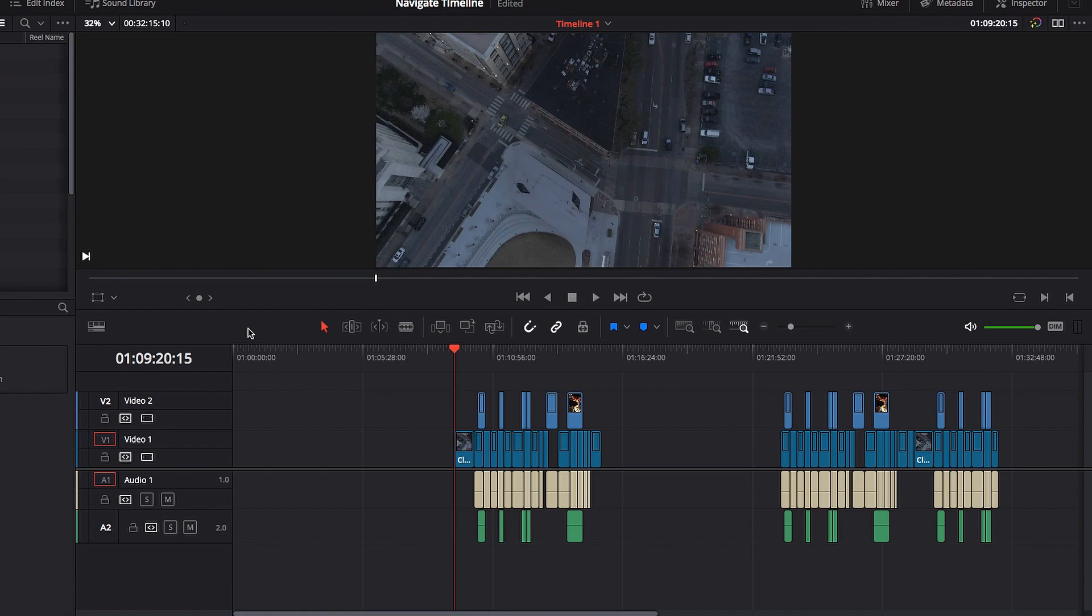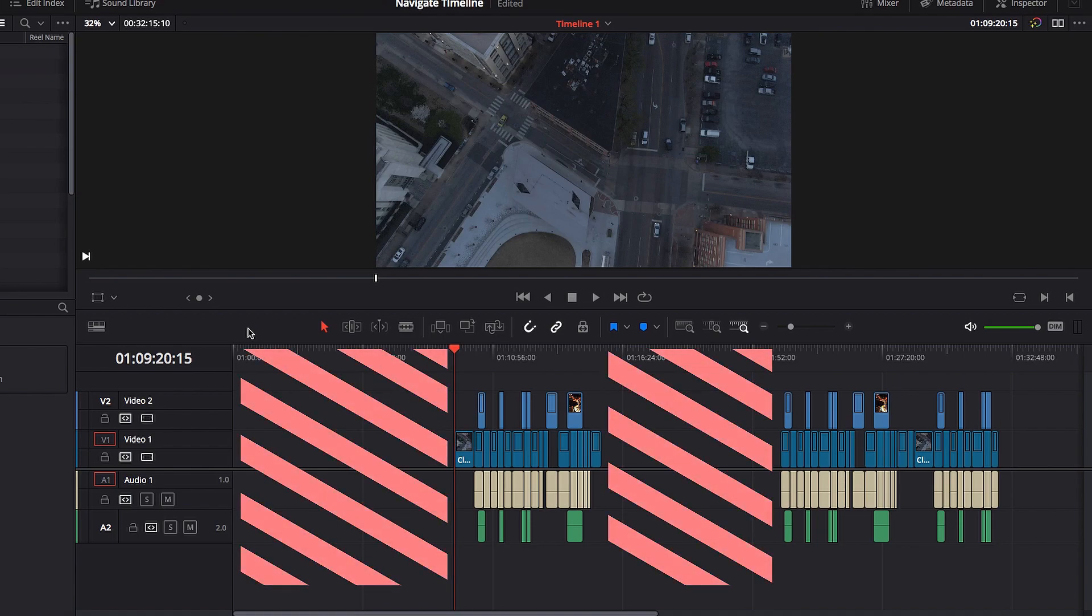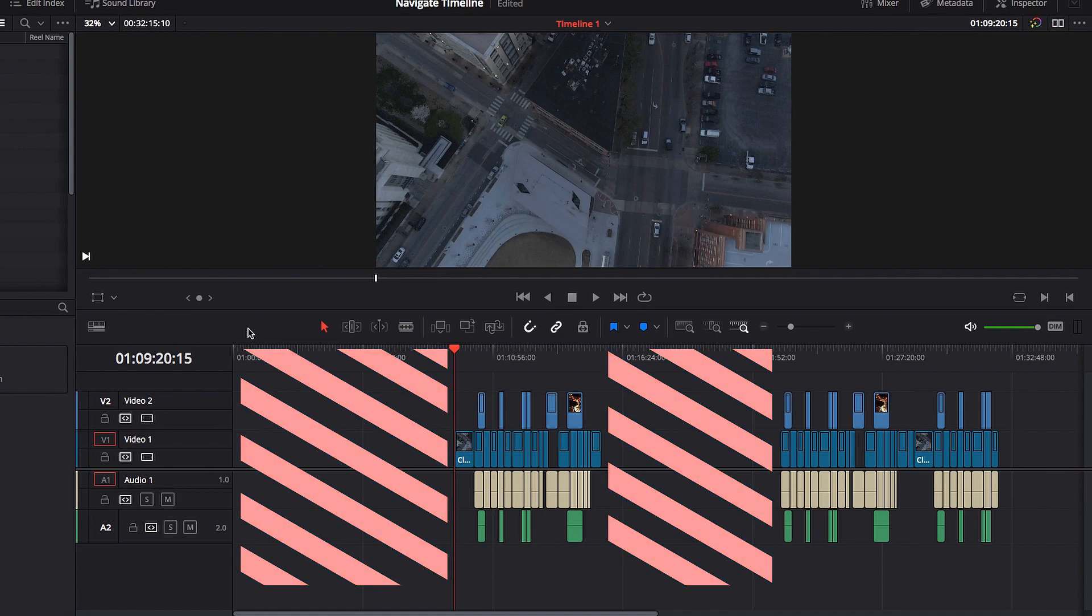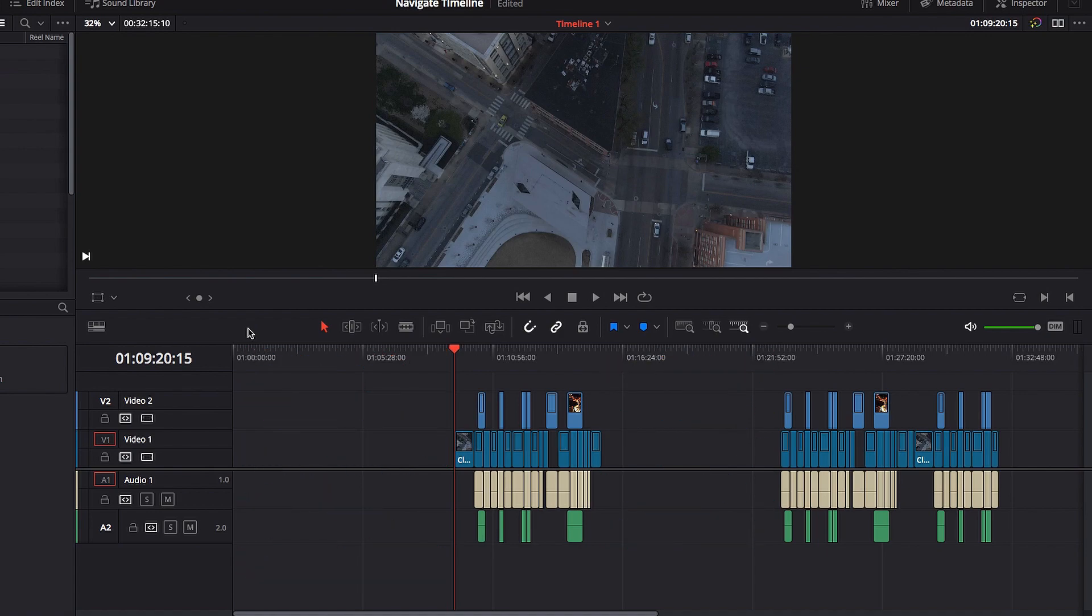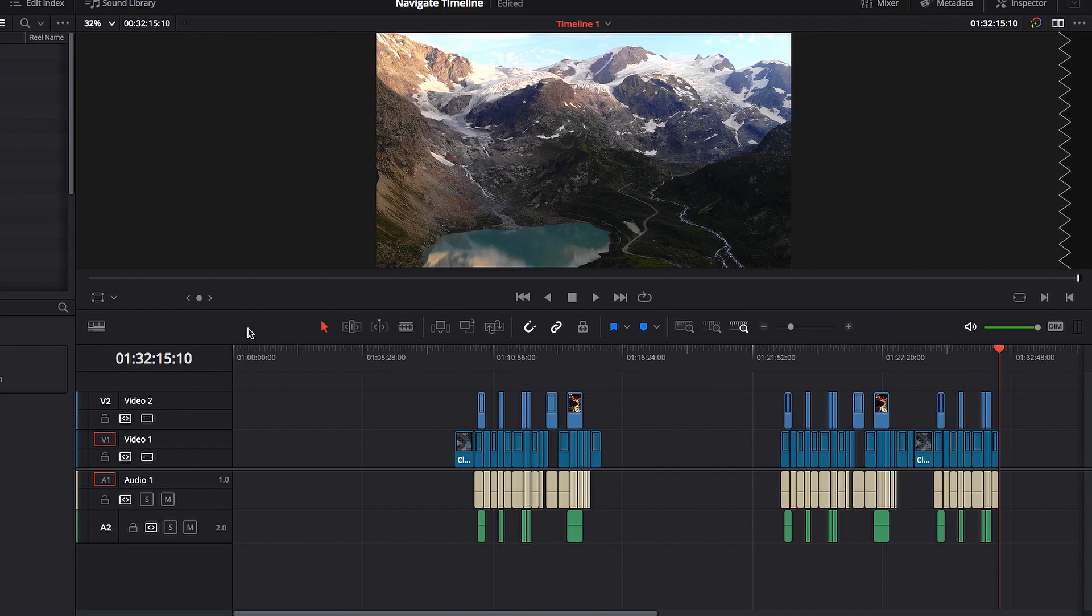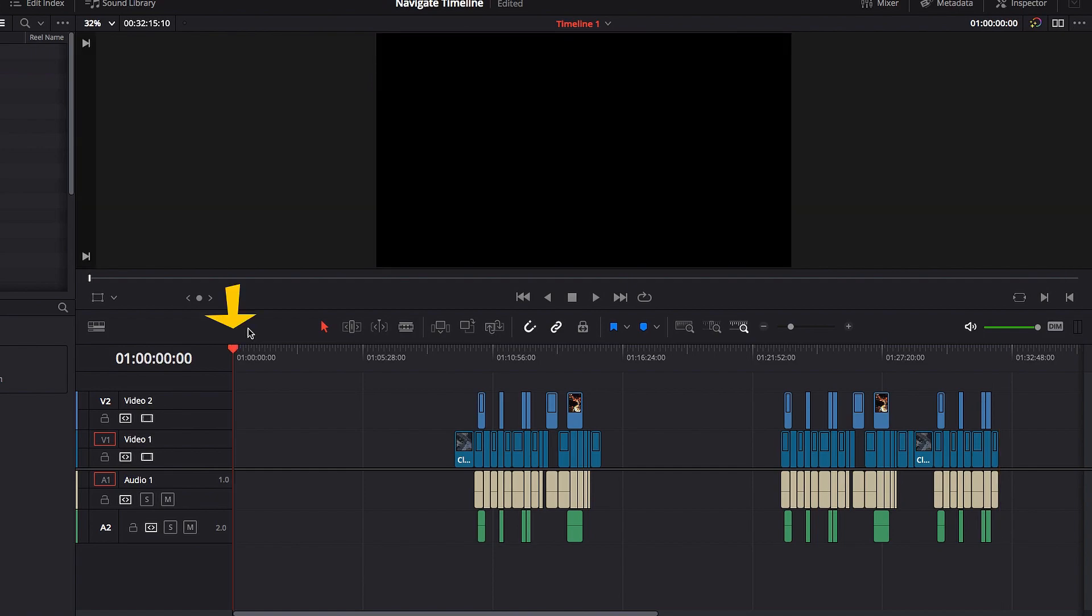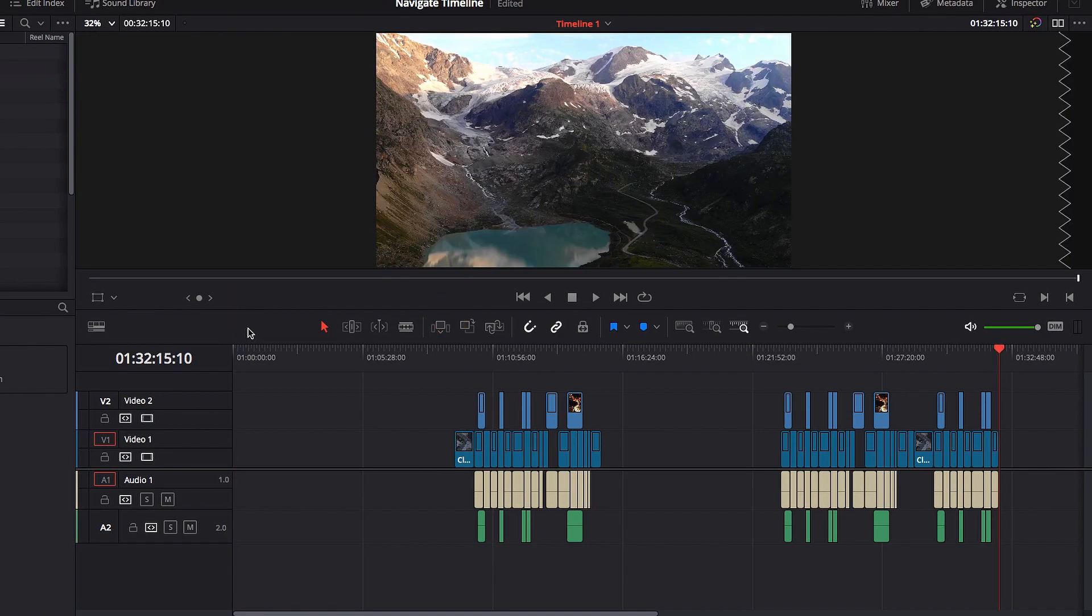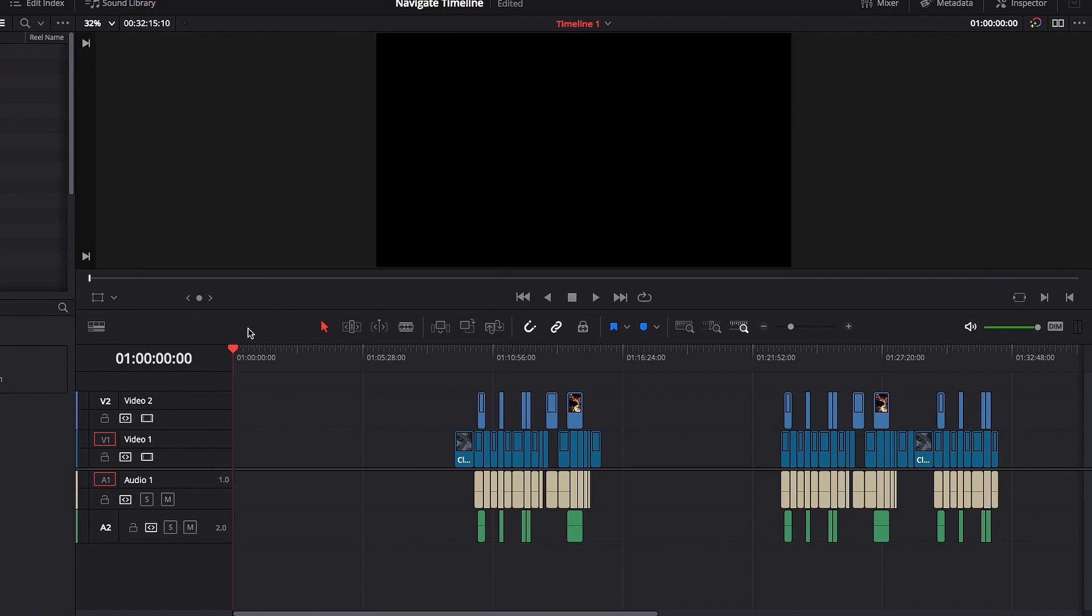One thing I want to point out about this shortcut is if you have a timeline like this where you have gaps in between parts of your timeline, when you hit function right key, it will take you all the way to the last video clip in the timeline, which makes sense. But when we hit function left key, it will take us all the way to the beginning of the timeline - we're talking literally beginning of the timeline, not the first video in the timeline, but the beginning of the timeline. That's one thing I want to clarify.